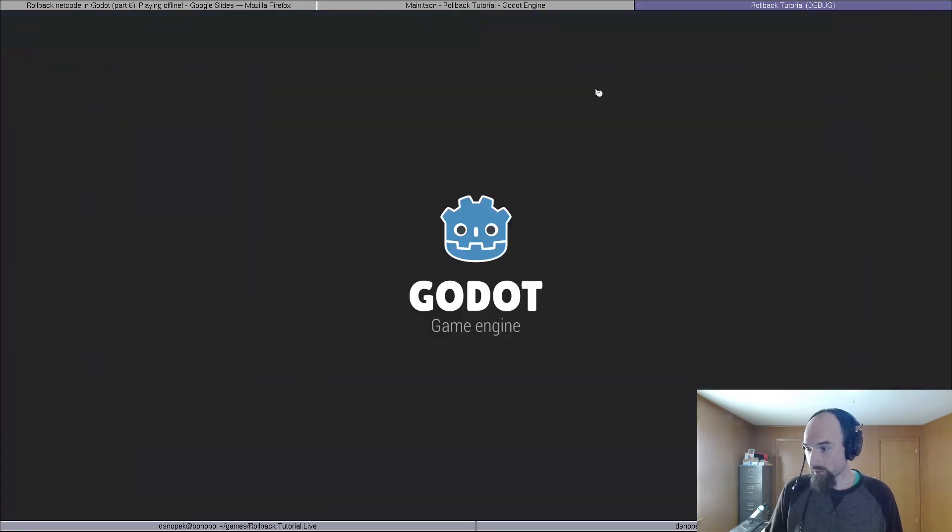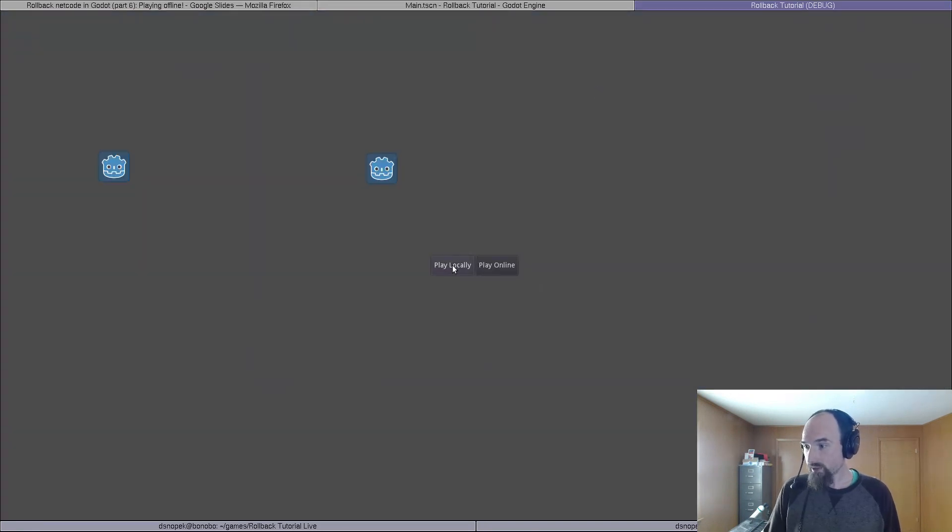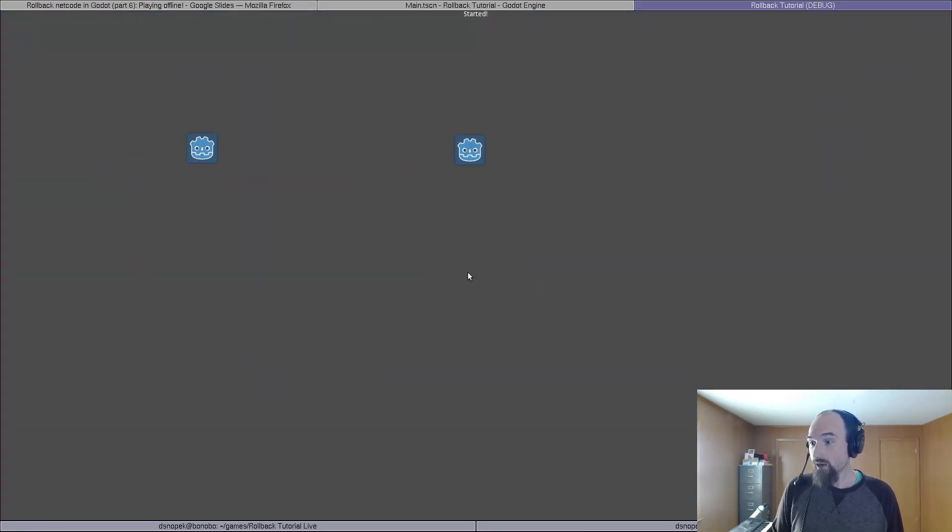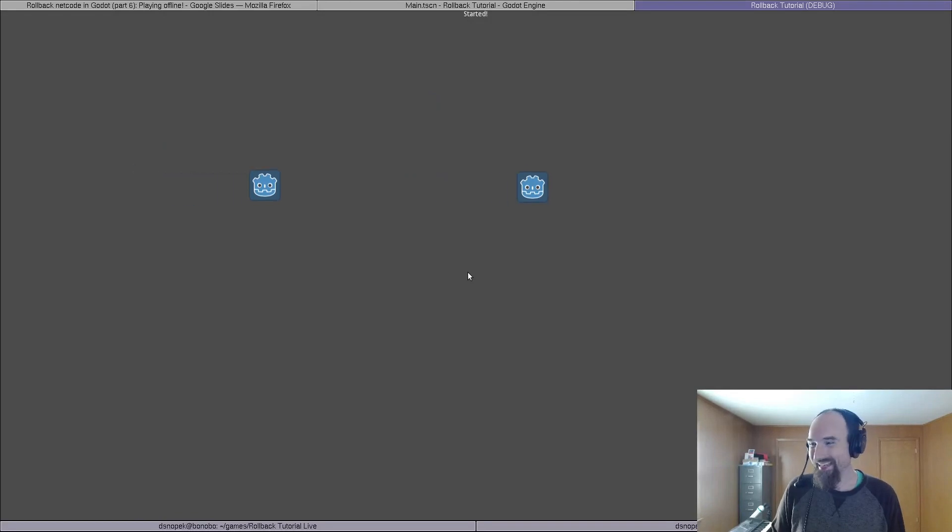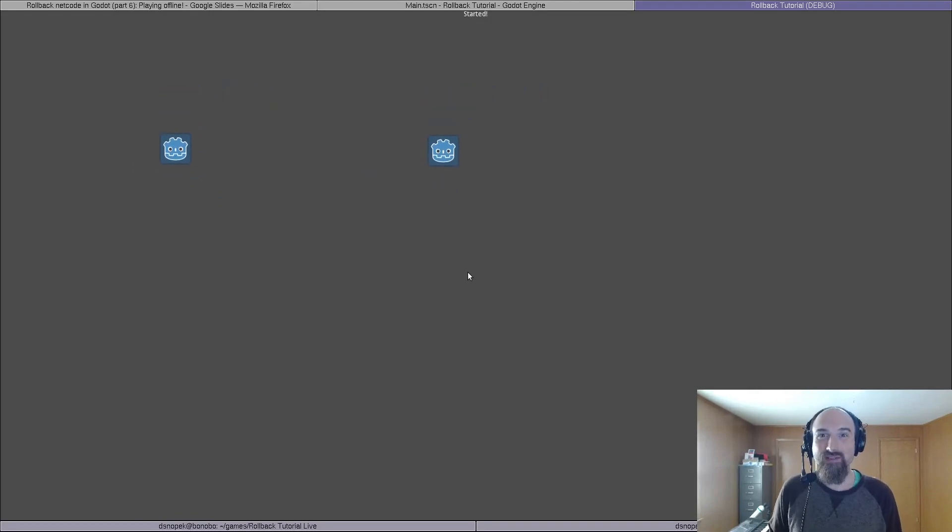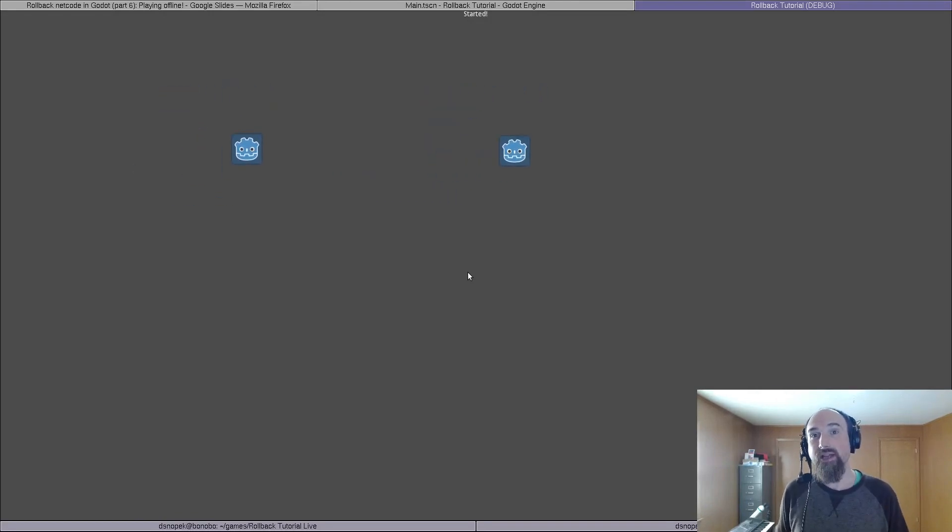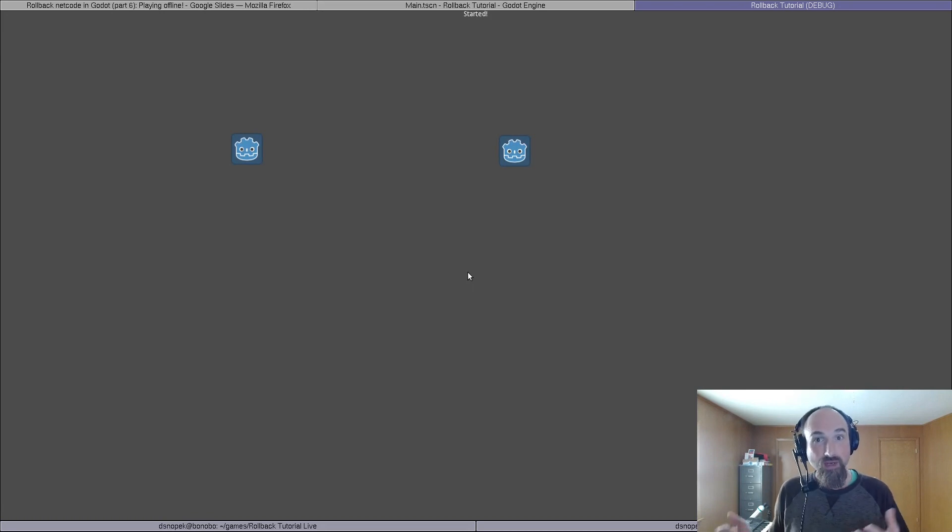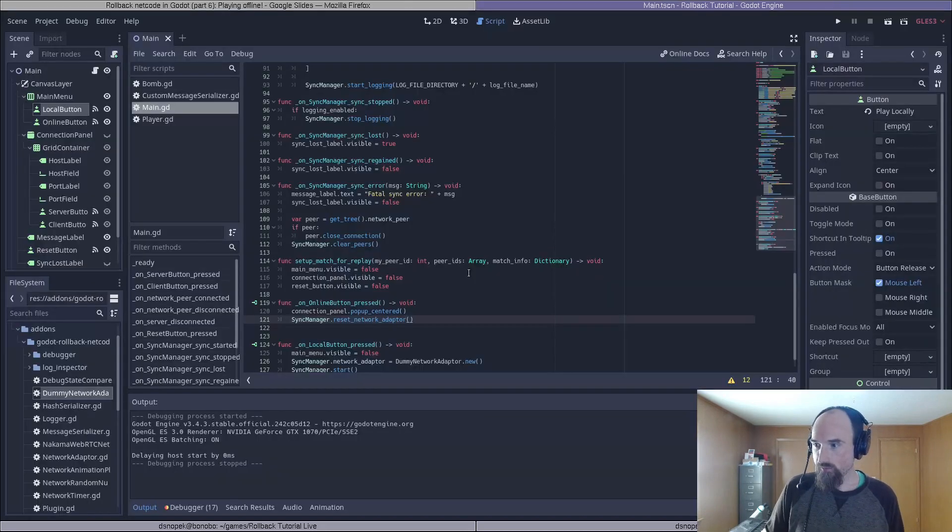So let's try it. We'll click play up here, press play locally, and move around. And oh, both players move rather than just one, because we don't actually have separate controls in our player script.